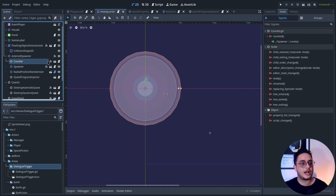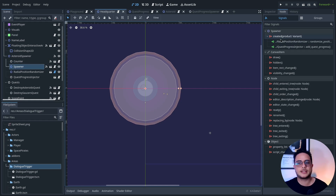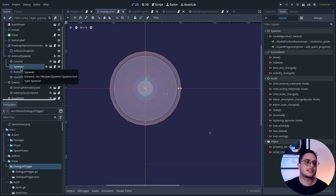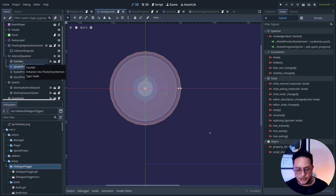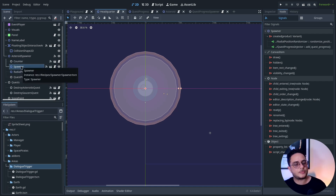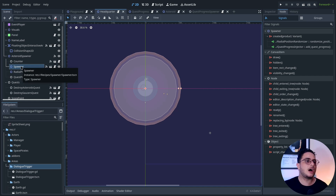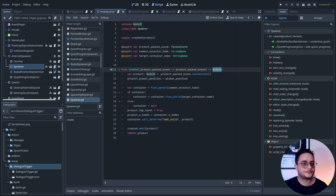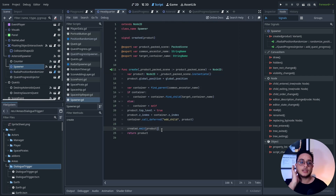I'm connecting the counted signal to the spawn — actually the create method — of the spawner. This will make it so that every time this counter counts, it will spawn a new object. In this case, spawn a new asteroid. Let me show you how the spawner works. This is basically it.